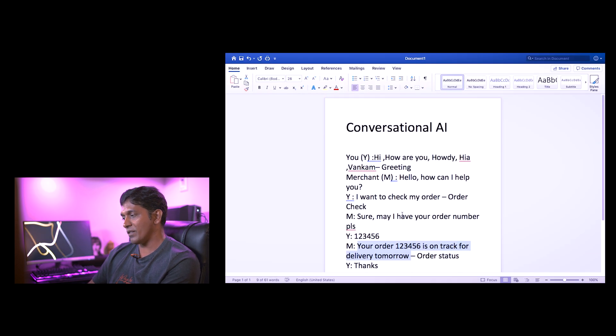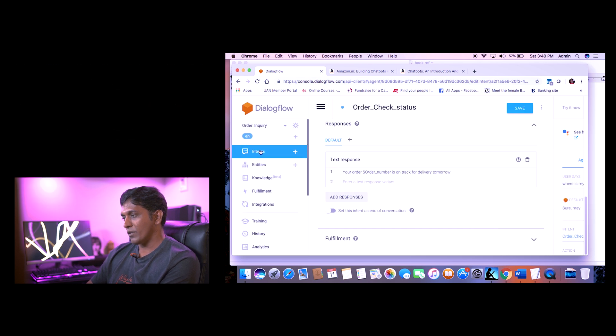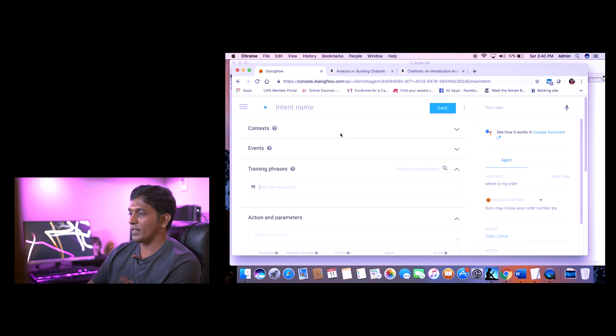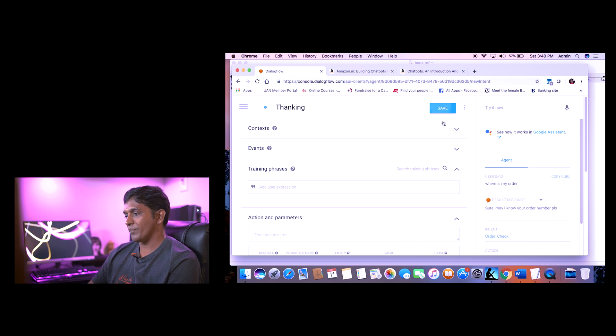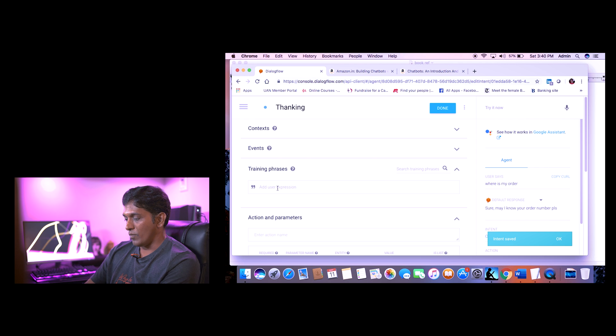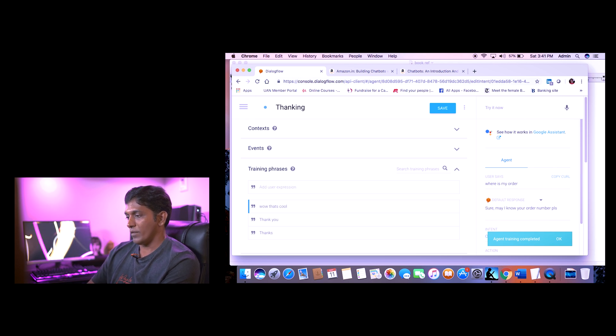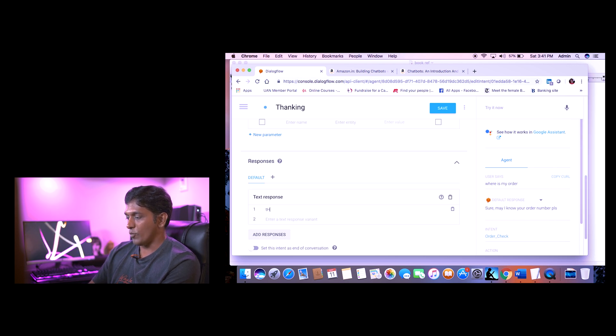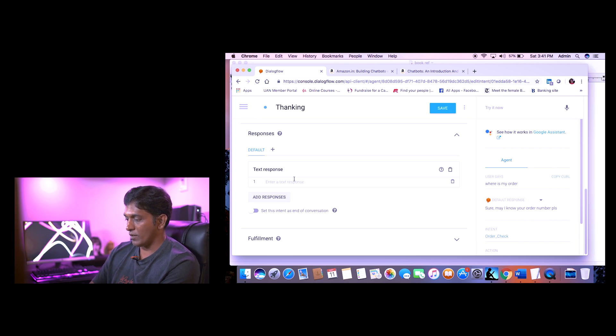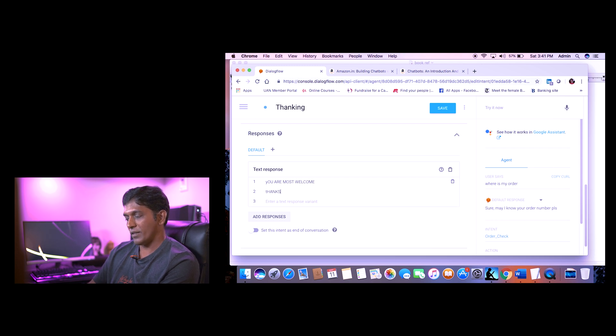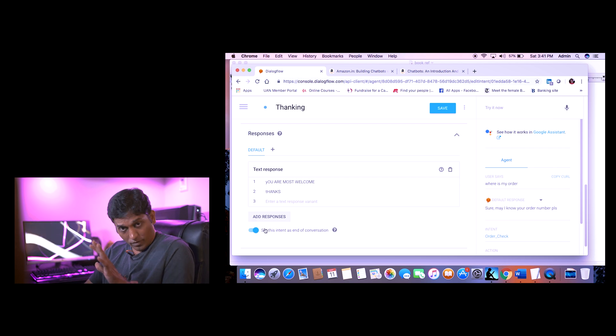The last intent is 'thanking.' Training phrases are 'thanks' and 'thank you.' The response is 'you are most welcome.' This intent is marked as end of conversation, because the transaction is done. If you deploy this bot on Alexa or Google Assistant, marking it as end of conversation will switch off the mic and speakers after this point. So we've now built a simple bot covering the complete order-inquiry use case.